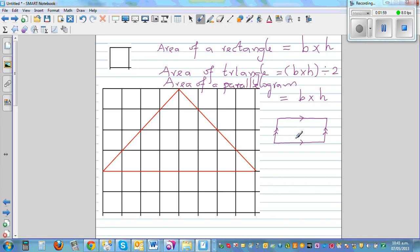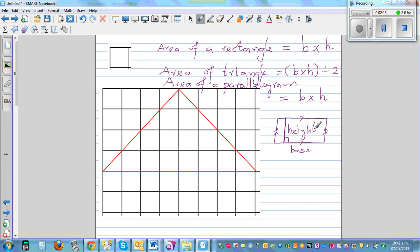So here, this can be called the base. And if you drop a perpendicular, that is the height. The distance between the parallel sides is called the height. So we want to prove, or understand, how this formula works.